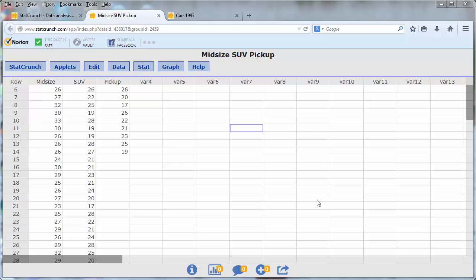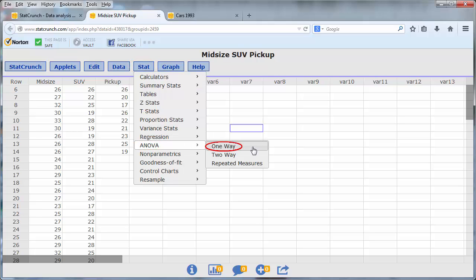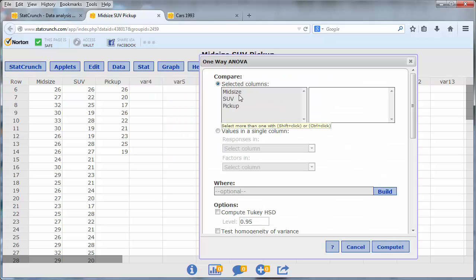In our first example, we perform an analysis of variance to compare the mileage of mid-sized cars, sport utility vehicles, and pickup trucks. To do this, go to Stat, ANOVA, One-Way. Since the data is stored in separate columns, we use the first option for Selected Columns.